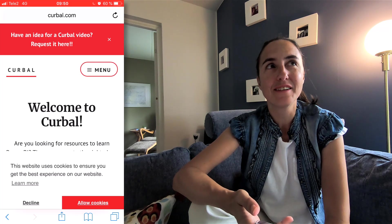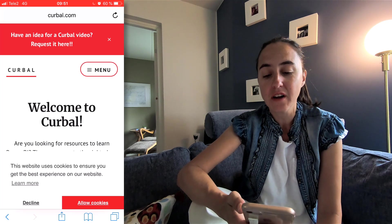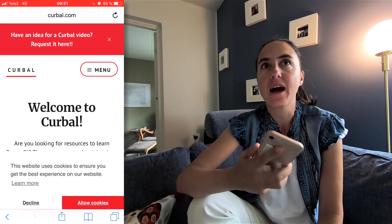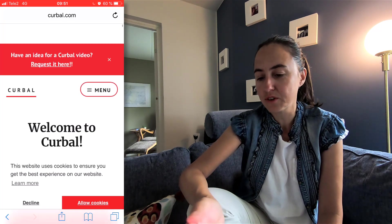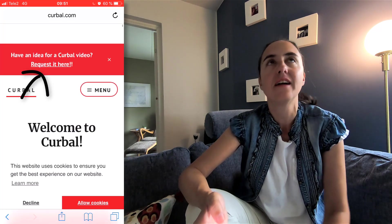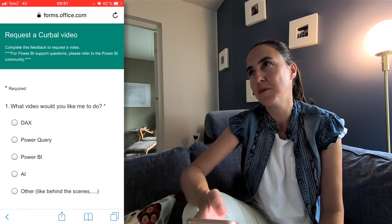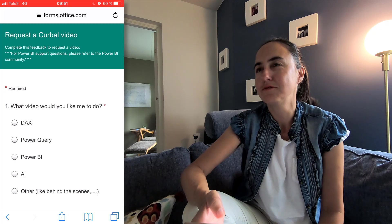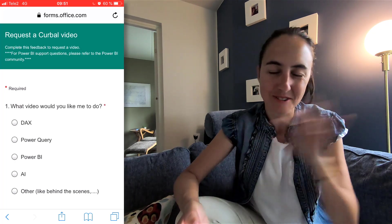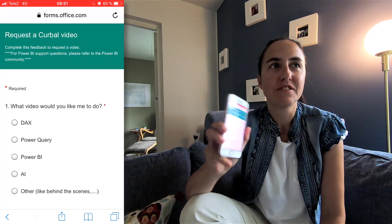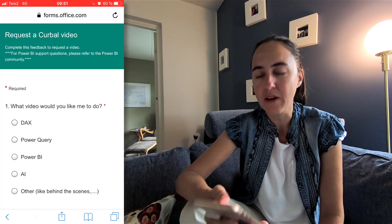I'm going to show you one of the flows that I created to help me manage my work. I have a form on curva.com — you see it here. You go to curva.com, click on here, and you'll see it is a form that allows you to request videos. You can say, could you do a video about bookmarks, or whatever it is. I have had this running for quite a while on my YouTube channel and I want to manage it better.